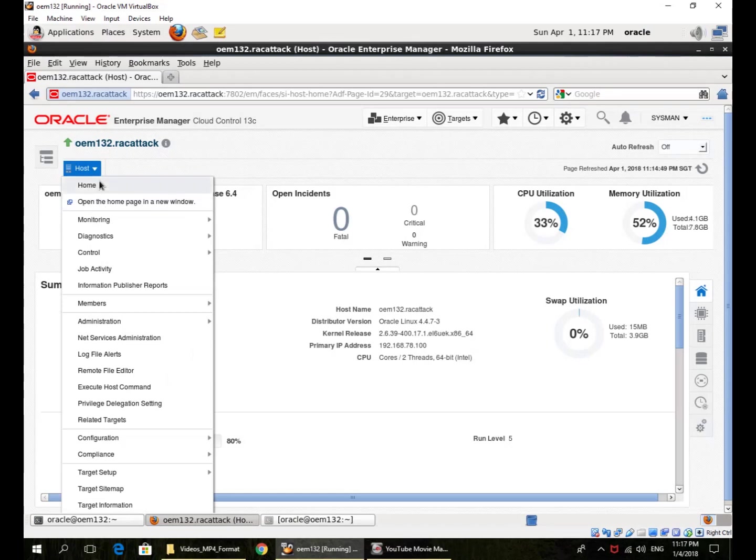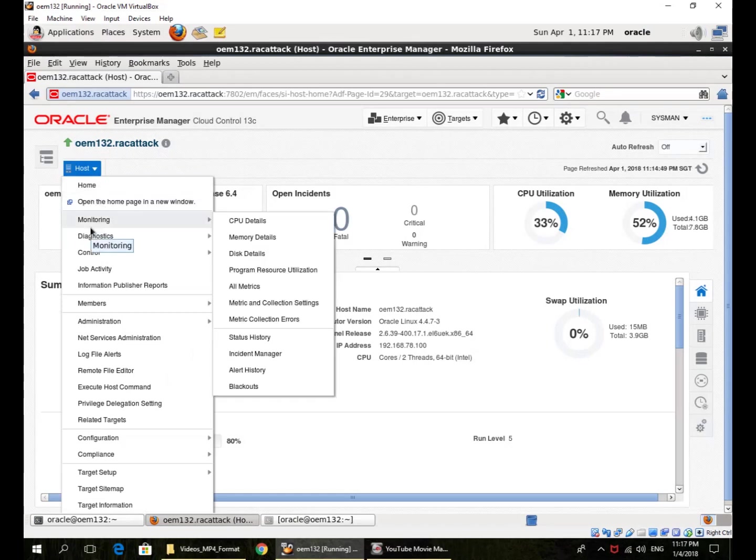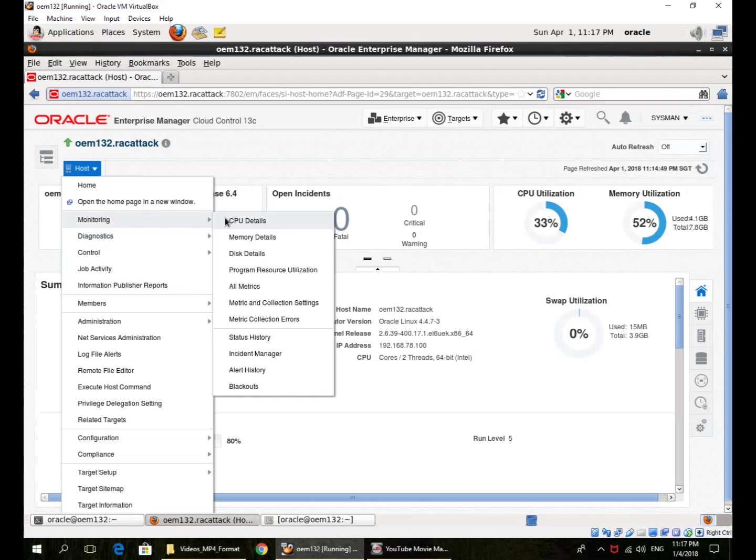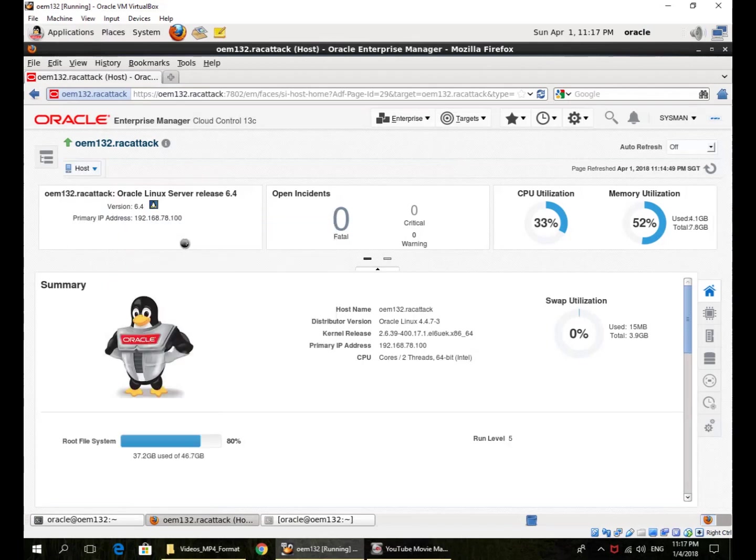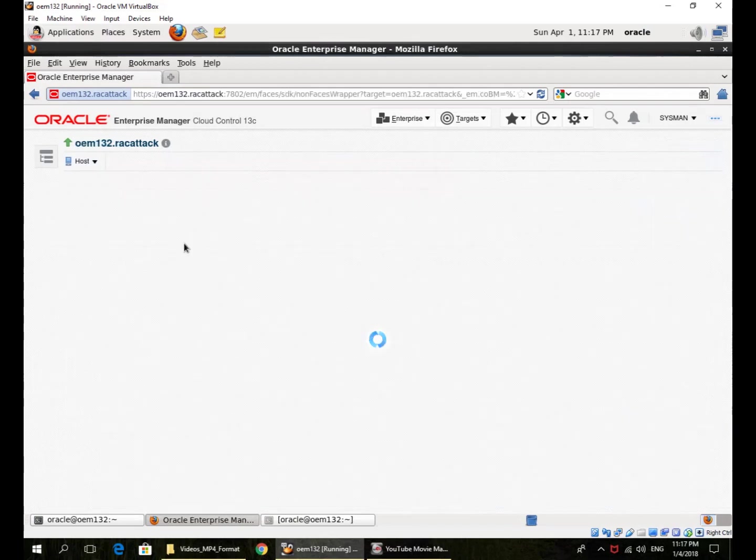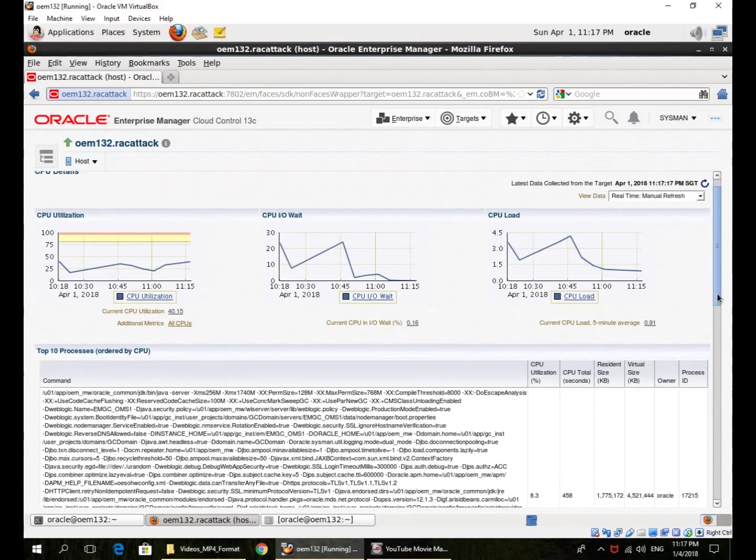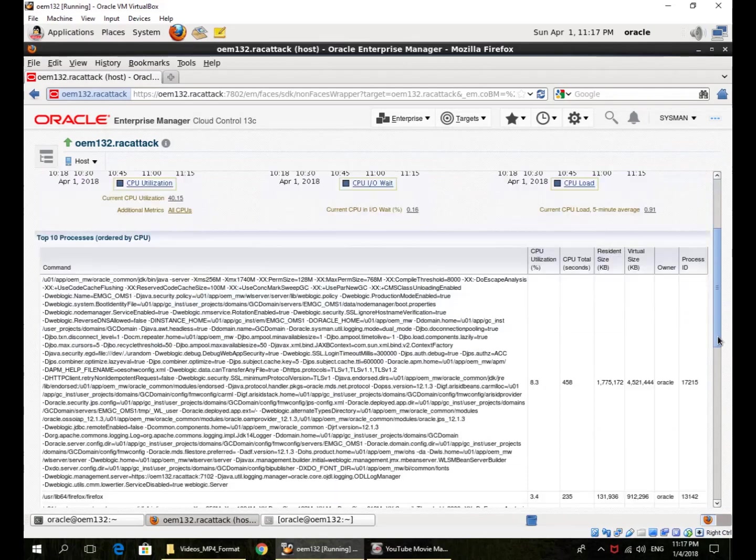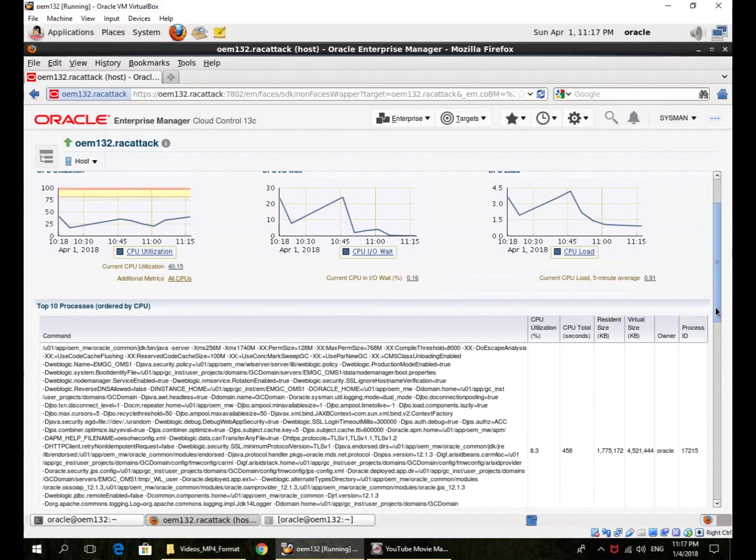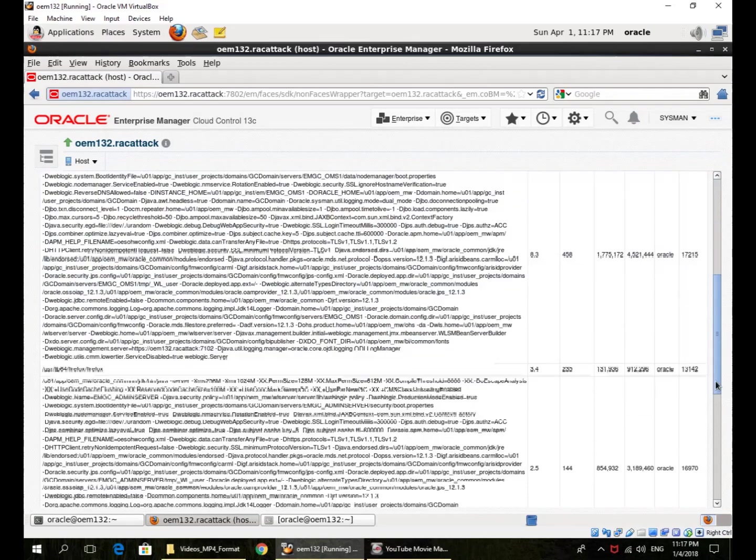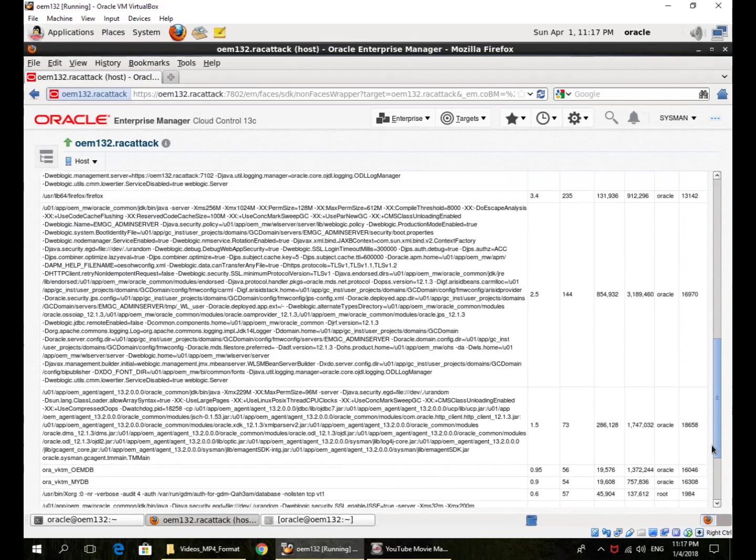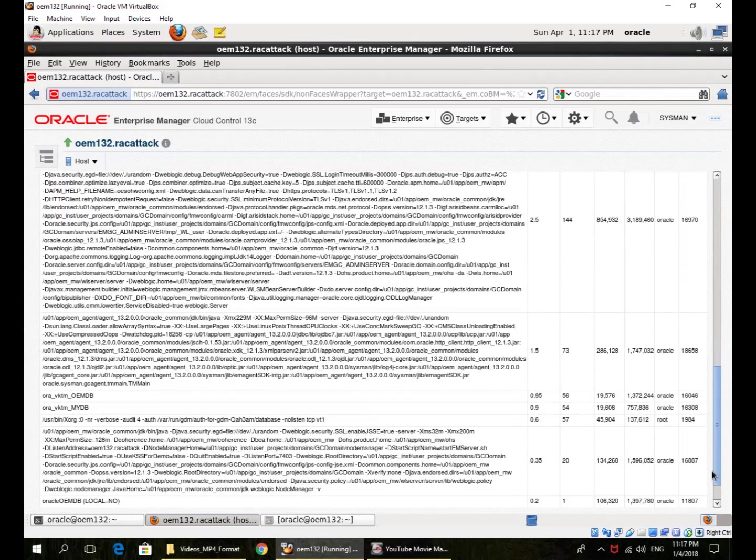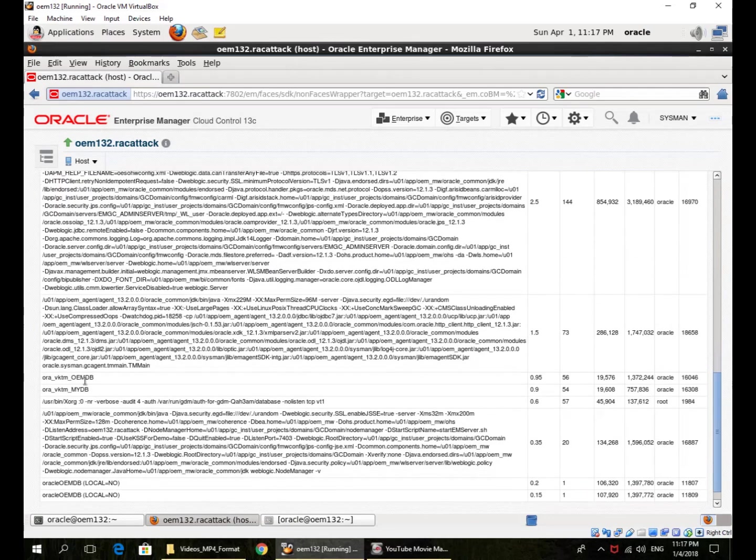I can also drill down through this dropdown panel, monitoring CPU details. So it gives me information about the CPU and usage. So the top 10 processes, what the CPU utilization is. So you can see I have some Oracle Enterprise Manager processes, some databases also running here.